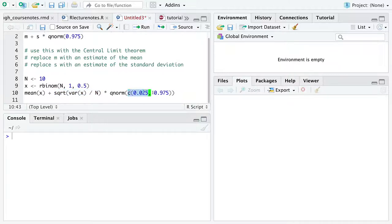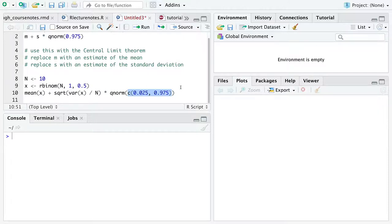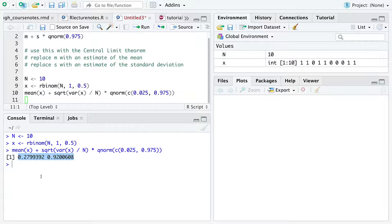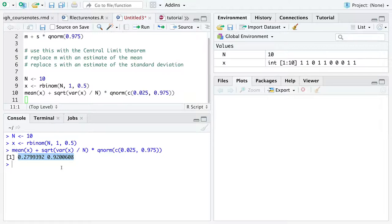And then here, I'm just going to calculate the two numbers, the two quantiles that sandwich 95% of the area under the distribution for us. So if we were to go through this calculation then, based on only 10 flips of a coin, these two numbers down here, which are interpreted as a confidence interval,